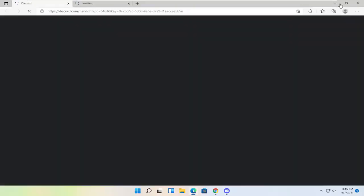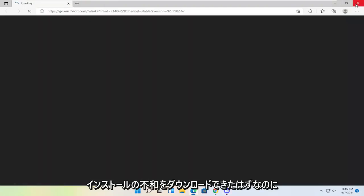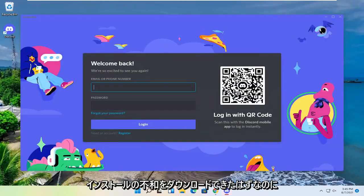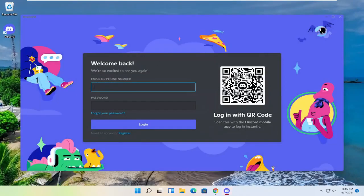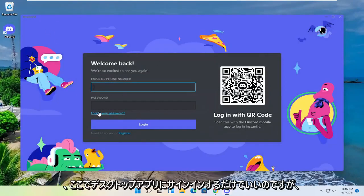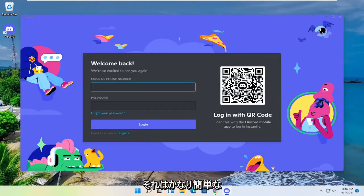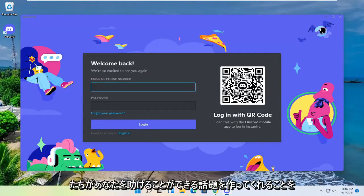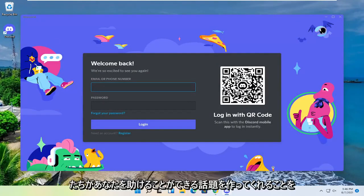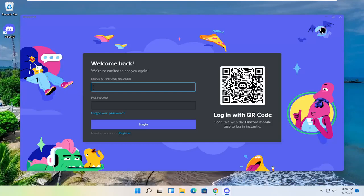And there you go guys. Hopefully that should have been able to download and install Discord. You just go ahead and sign in on the desktop app here, and that's pretty much it. So pretty straightforward process guys. Hope I was able to help you out, and I do look forward to catching you all in the next tutorial. Goodbye.